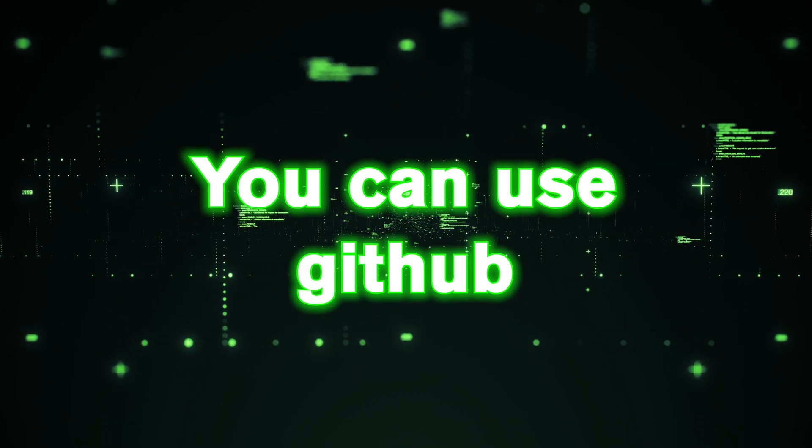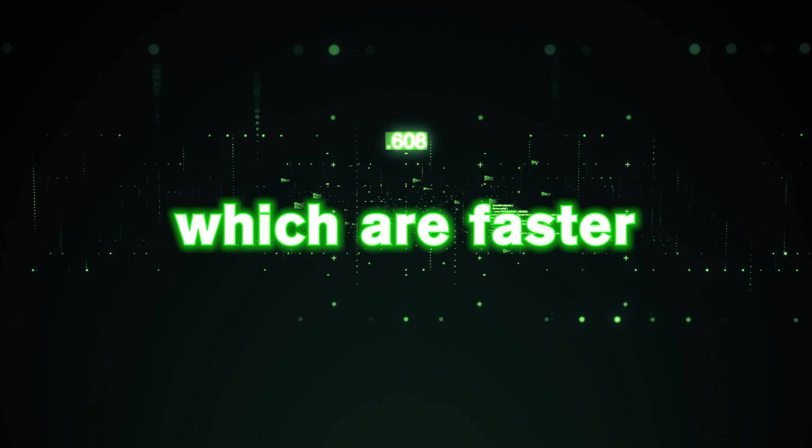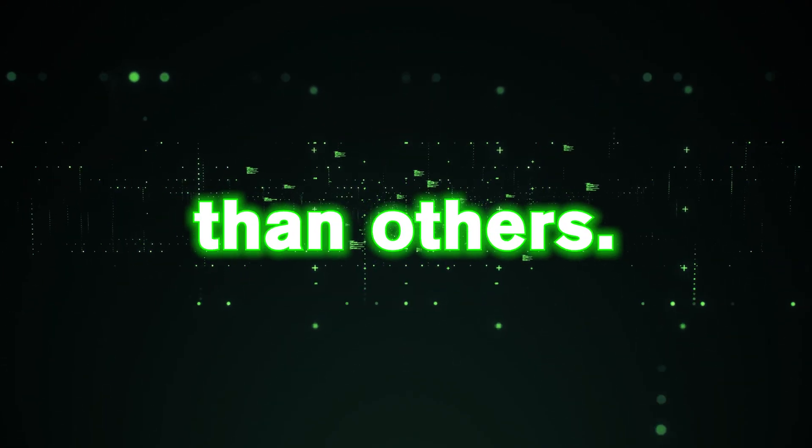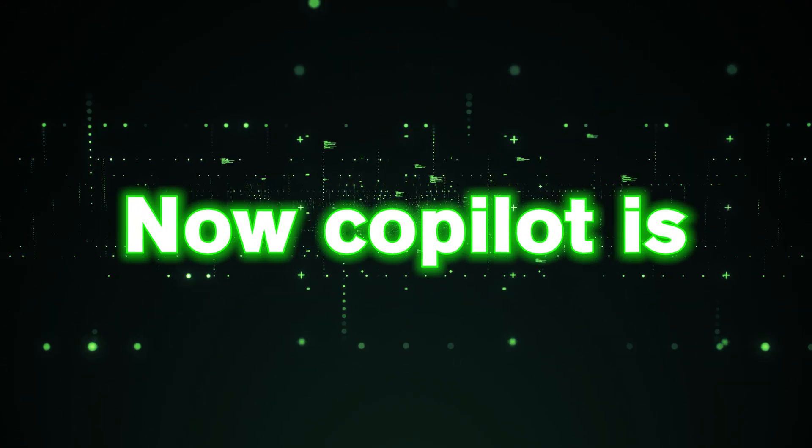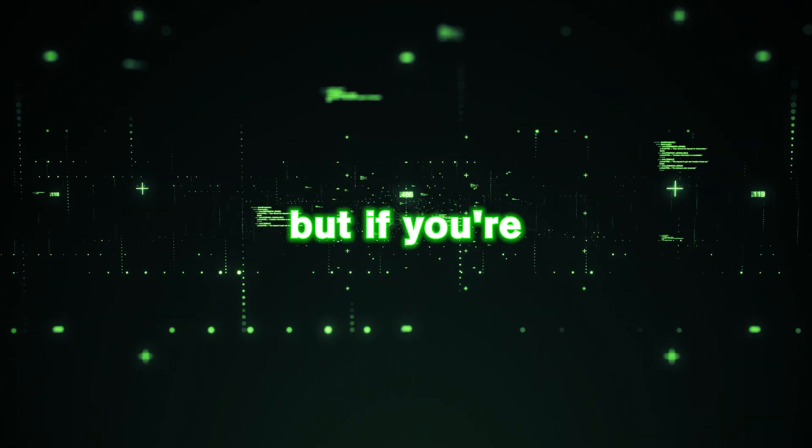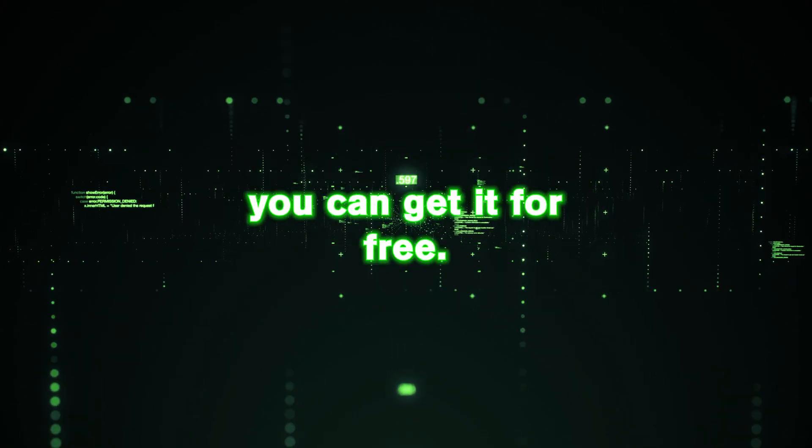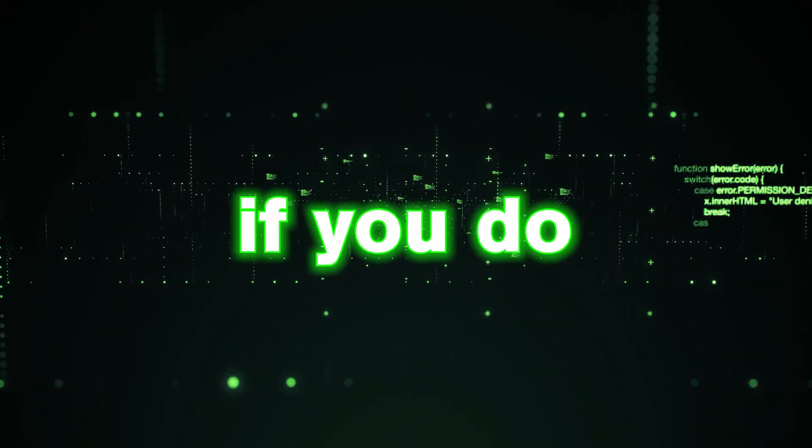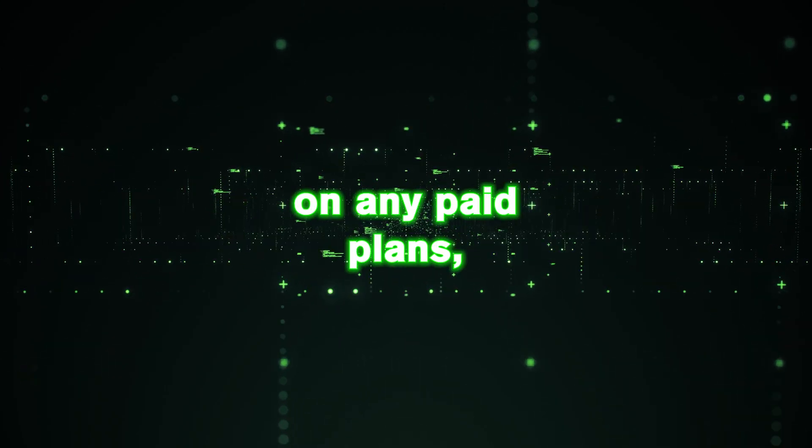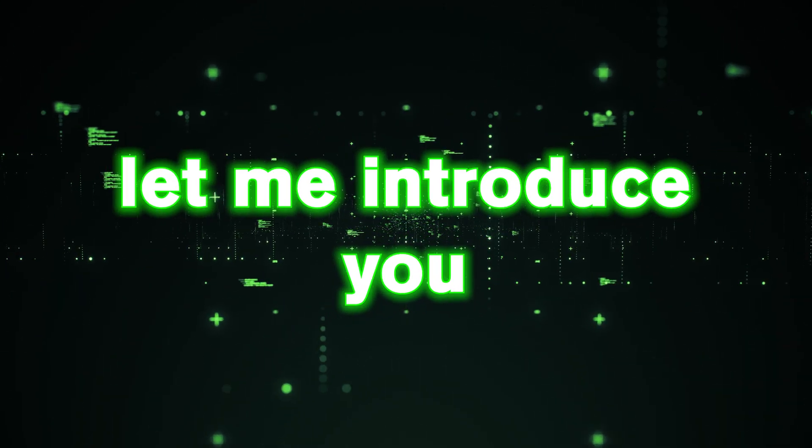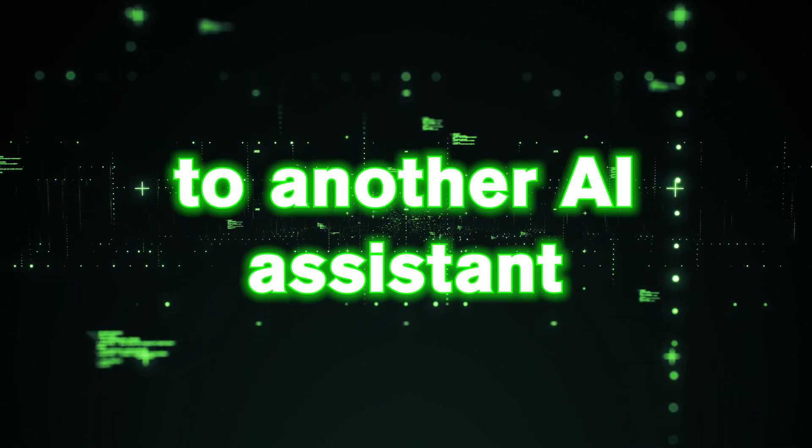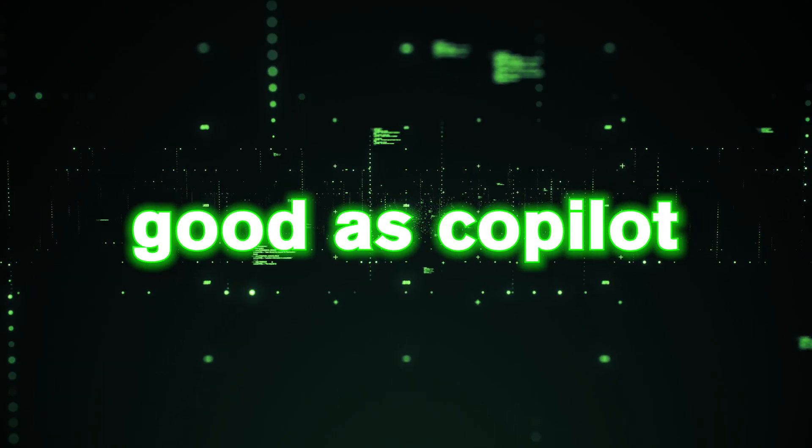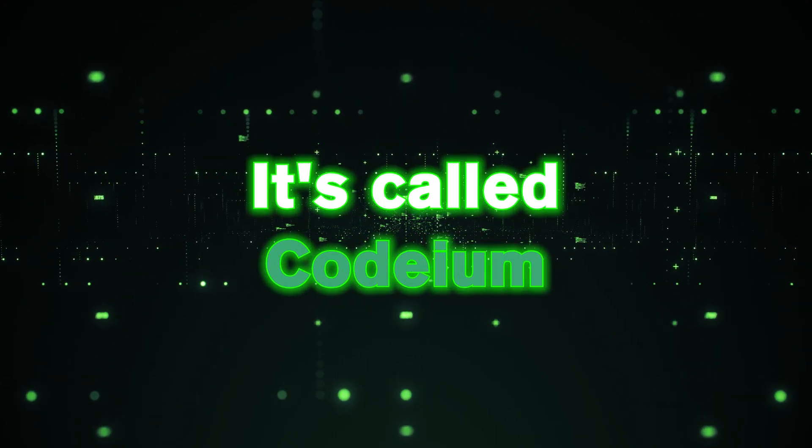You can use GitHub copilot's great features, which are faster and more accurate than others. Now copilot is a paid platform, but if you're a teacher or a student, you can get it for free. However, if you do not belong to this group and don't want to spend money on any paid plans, let me introduce you to another AI assistant that is as good as copilot but is absolutely free.